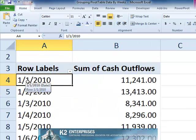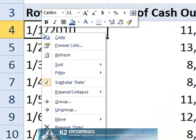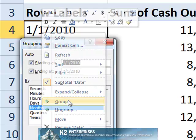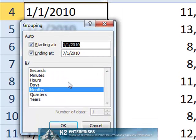We begin with the basic pivot table currently shown on the screen. Right-click on any of the dates and choose group from the resulting pop-up menu. In the grouping dialog box, select the days option and set the number of days to seven.